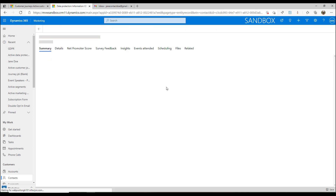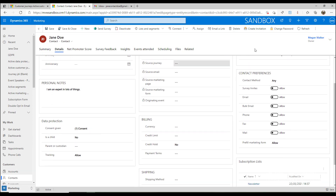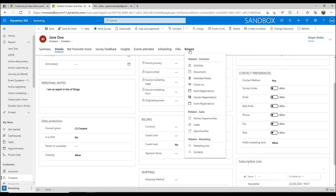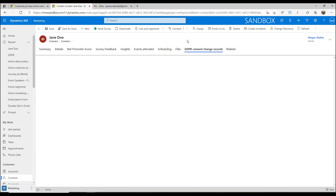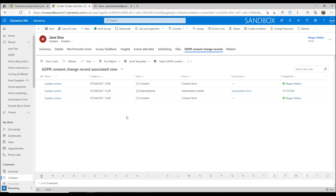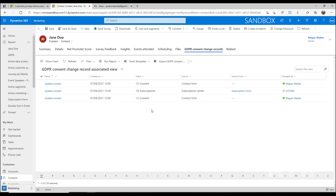If we go back to Jane Doe's record and look at the related records — you may have this as a tab on your page — I can go into the GDPR consent change records and see that the consent level was originally 1, then updated, then changed again. So we can see a full log of when consent levels were actually updated.